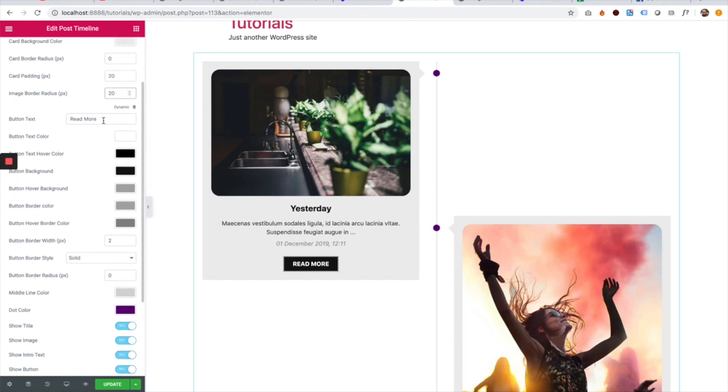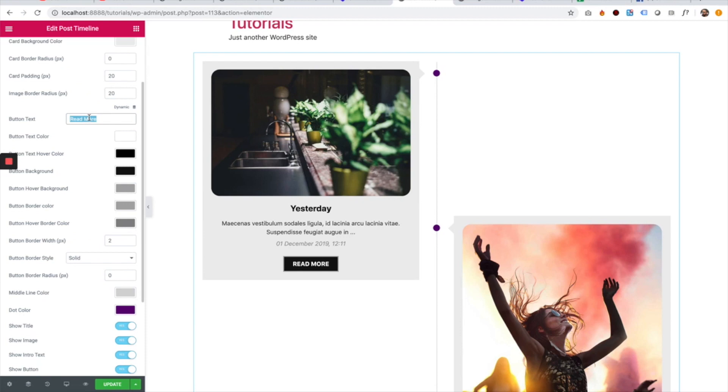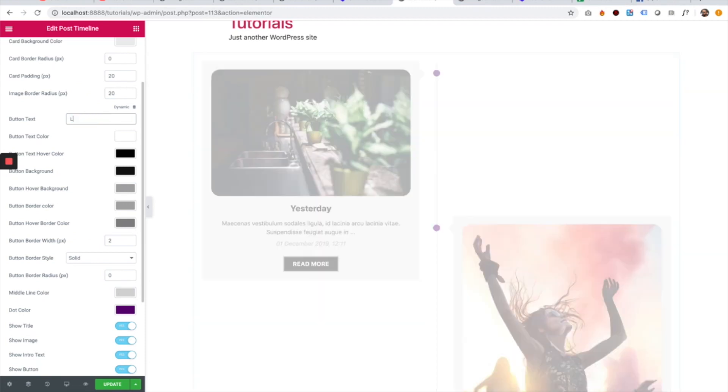Next setting is for the button text. We can change the button text to whatever we like.